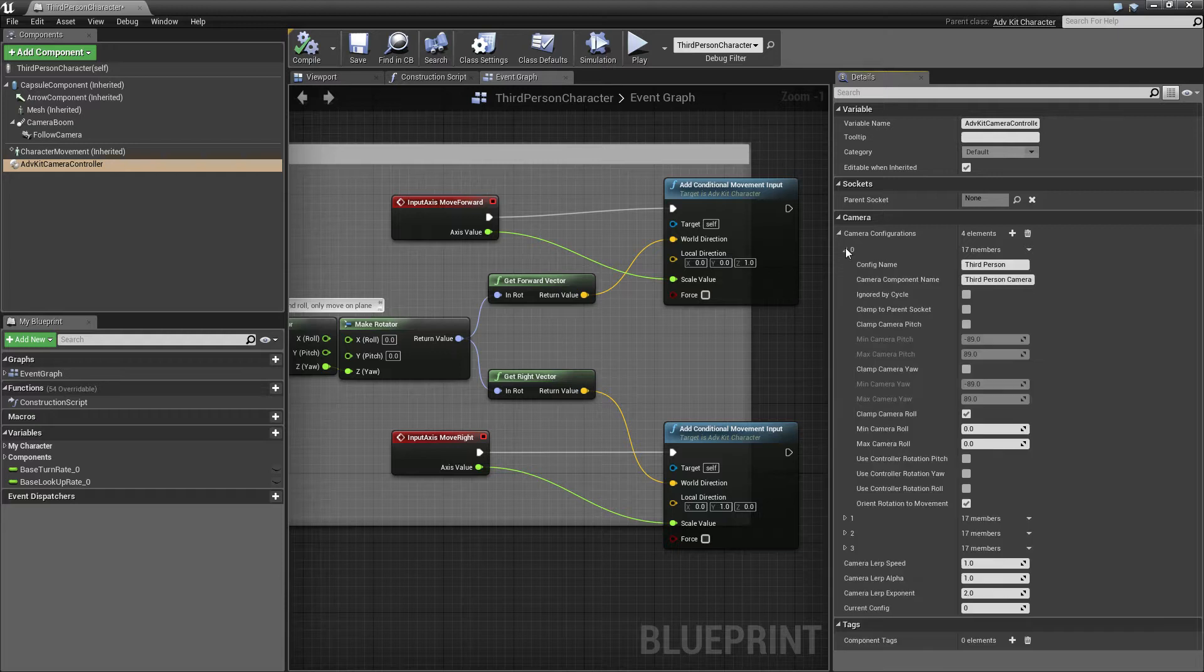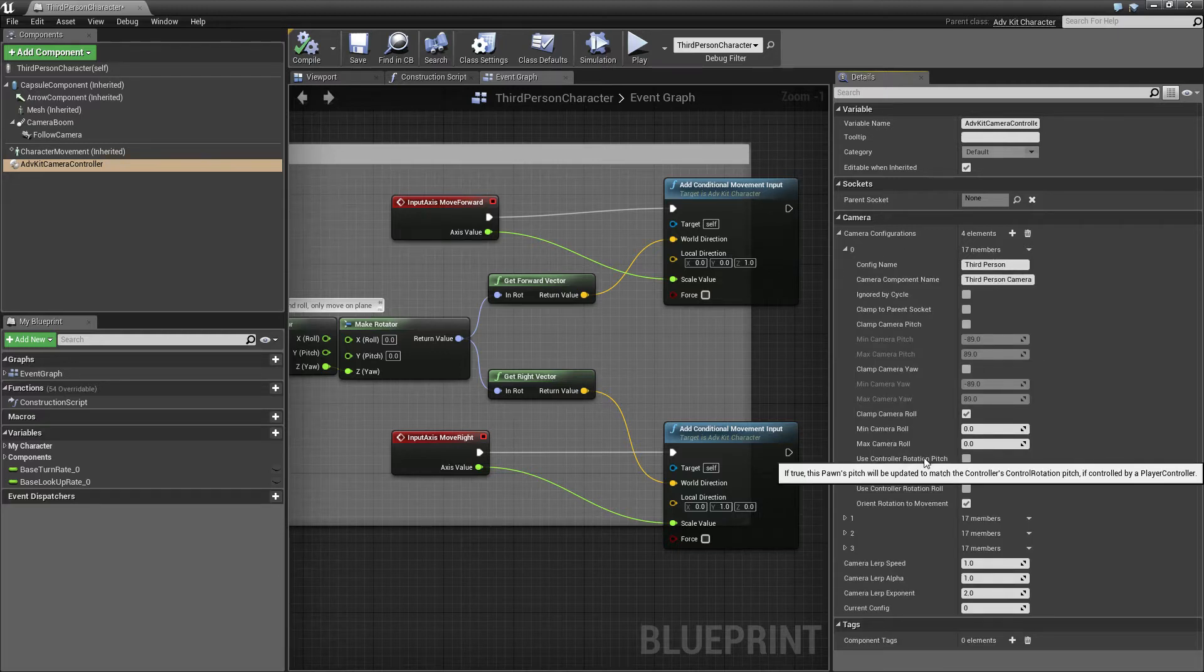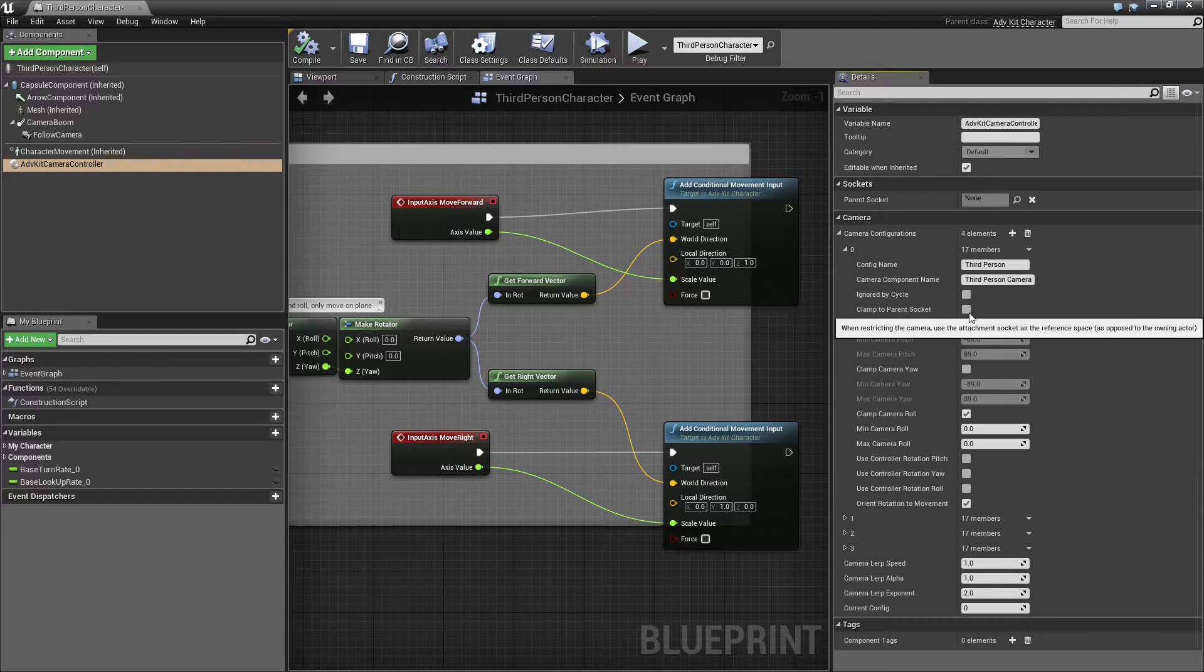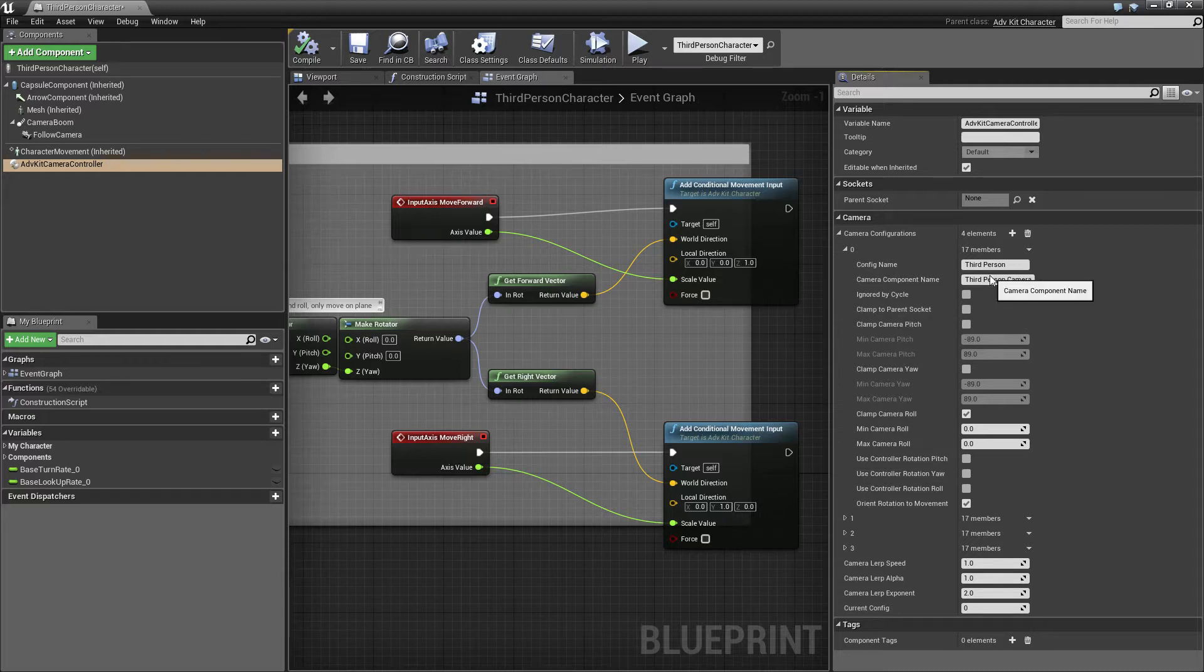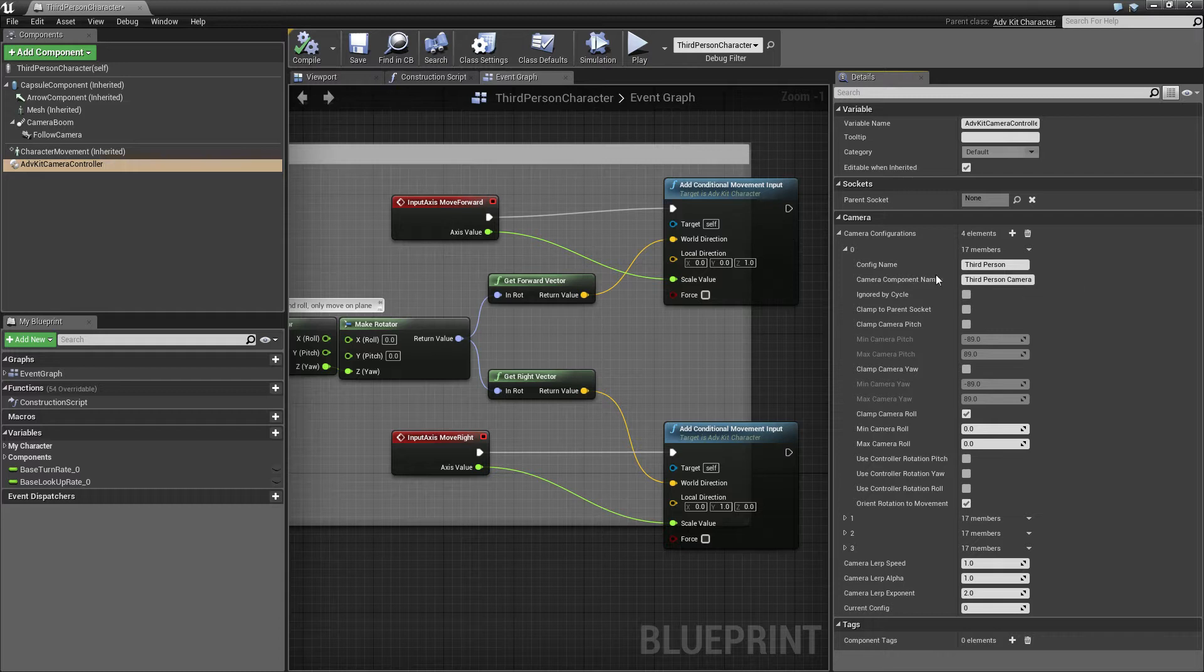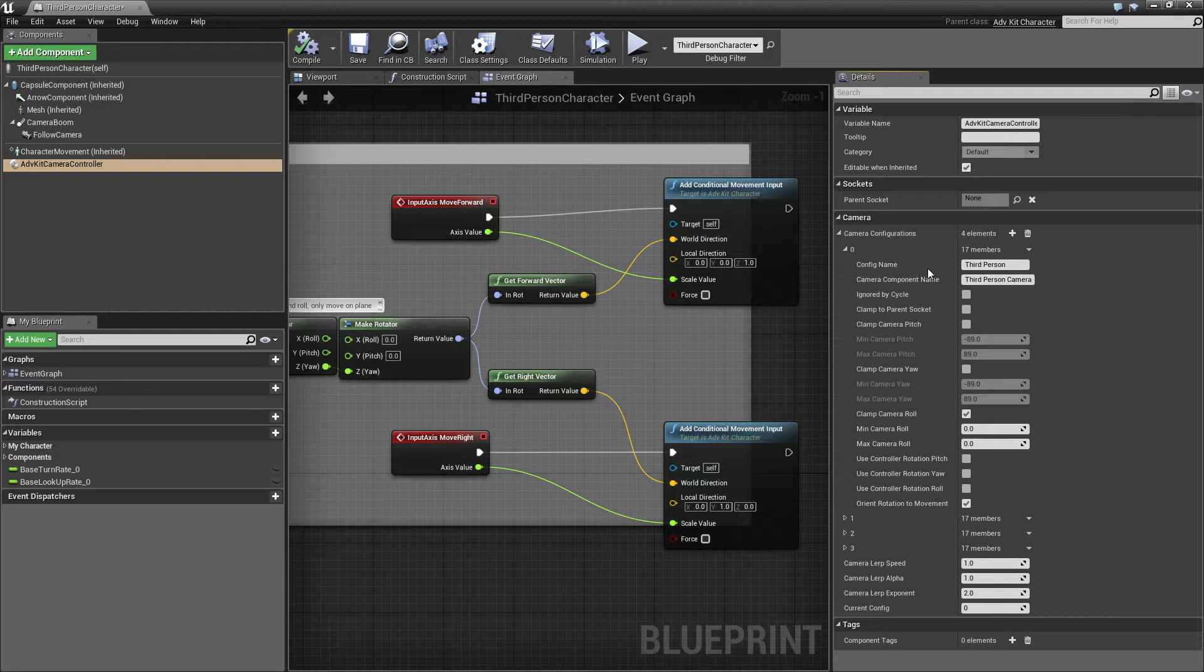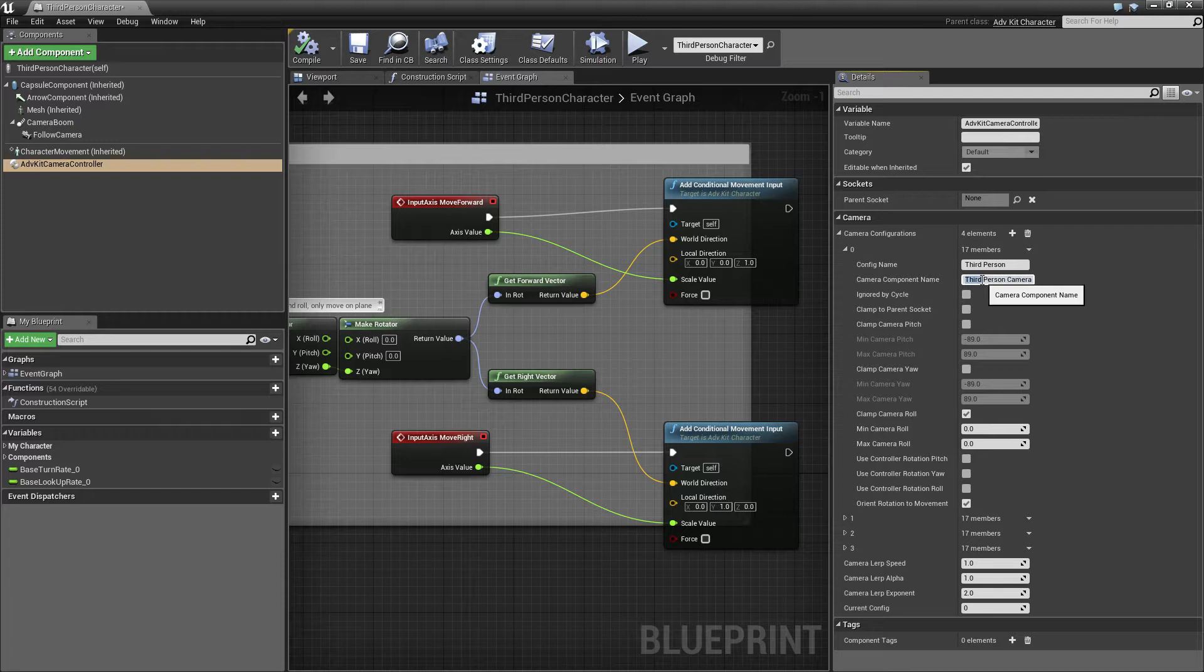And now the controller has different configurations, so presets for third person, first person, shoulder camera. Each configuration can have a name and then each configuration has a field to put in the camera that should be controlled by this profile.